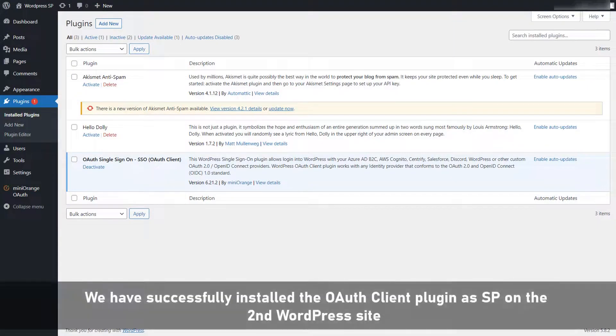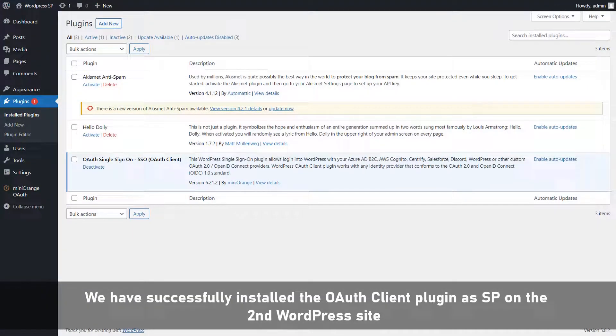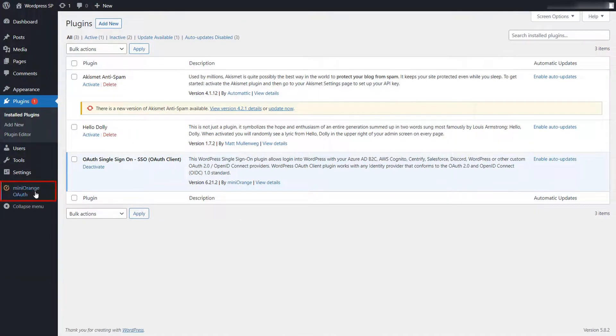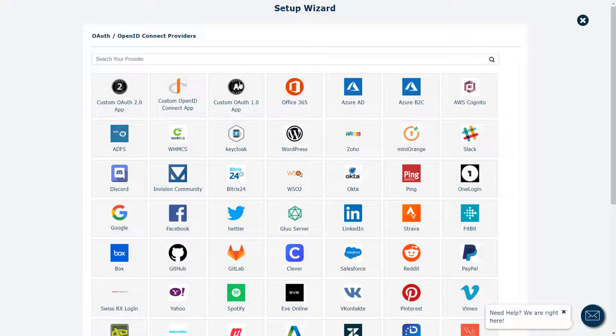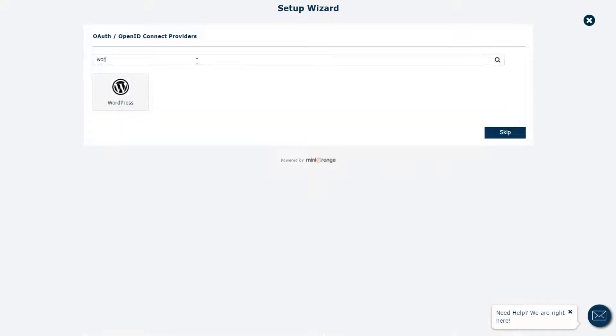We have successfully installed the OAuth client plugin as SP on the second WordPress site. Now, go to mini-orange OAuth client plugin and click on add new application button.